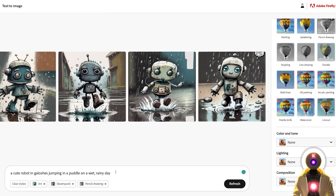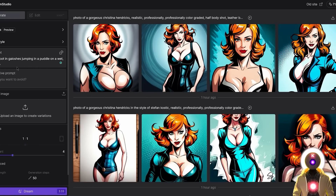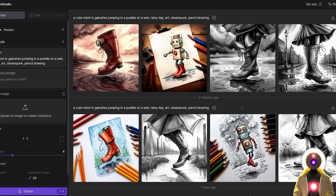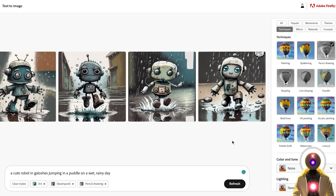Now I'd like to compare it to the Stable Diffusion 2.2 XL. I'm going to select the same prompt and input the same parameters — art, steampunk, and pencil drawing. If I click on dream, we get this kind of generation. I'm going to be very honest: I'm not sure which one is really the best or the worst. Even with a new generation for this prompt I don't really get anything much better. For some reason I only got one boot each time. This one is by far the best generation. I think that for now this experiment is a total failure.